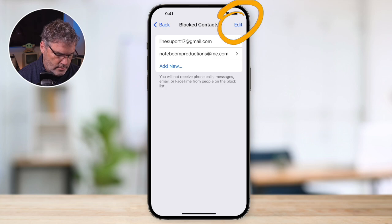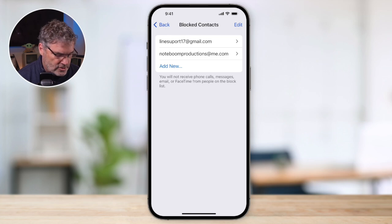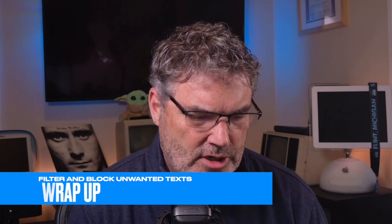You can also tap on Edit and delete them permanently, which will unblock them. If you want to add someone new to block, just tap on Add New and add that person manually. So that's how we can manage our unwanted texts on the iPhone. We can report them as junk, which will hopefully remove them in the future — though it doesn't do anything immediate. We can also filter our messages so we only see messages from known contacts, while still being able to view unfiltered messages. And we can block contacts entirely. Those are some ways you can manage your unwanted texts or messages on the iPhone.